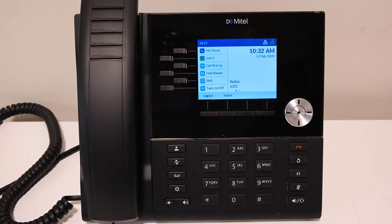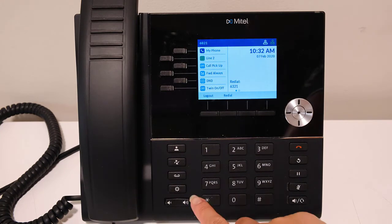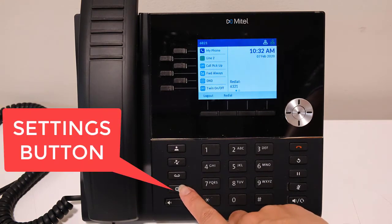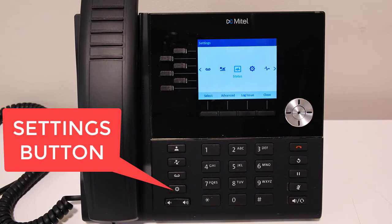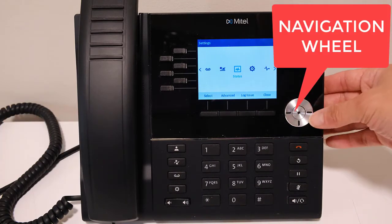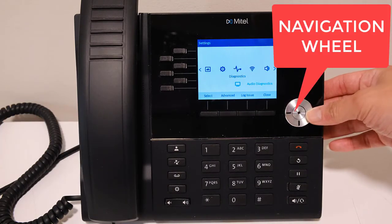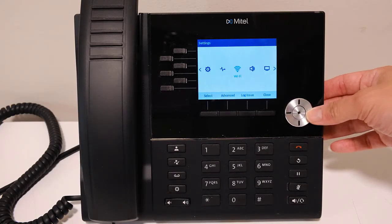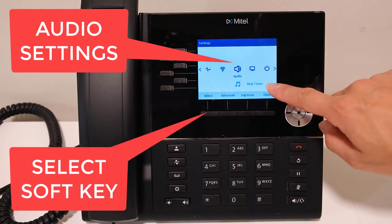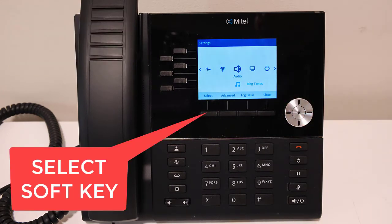You can change the internal or external ringtones on the handset. Press the settings button on the left hand side of the keypad. Use the navigation wheel and scroll right until you reach audio. You will see audio tones highlighted blue. Press the select soft key underneath the display.